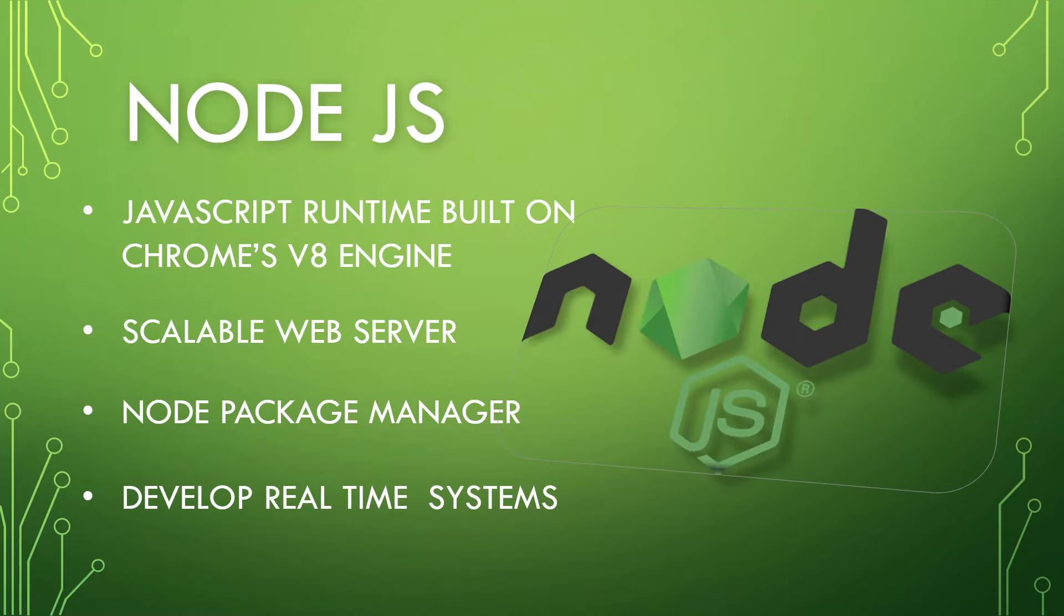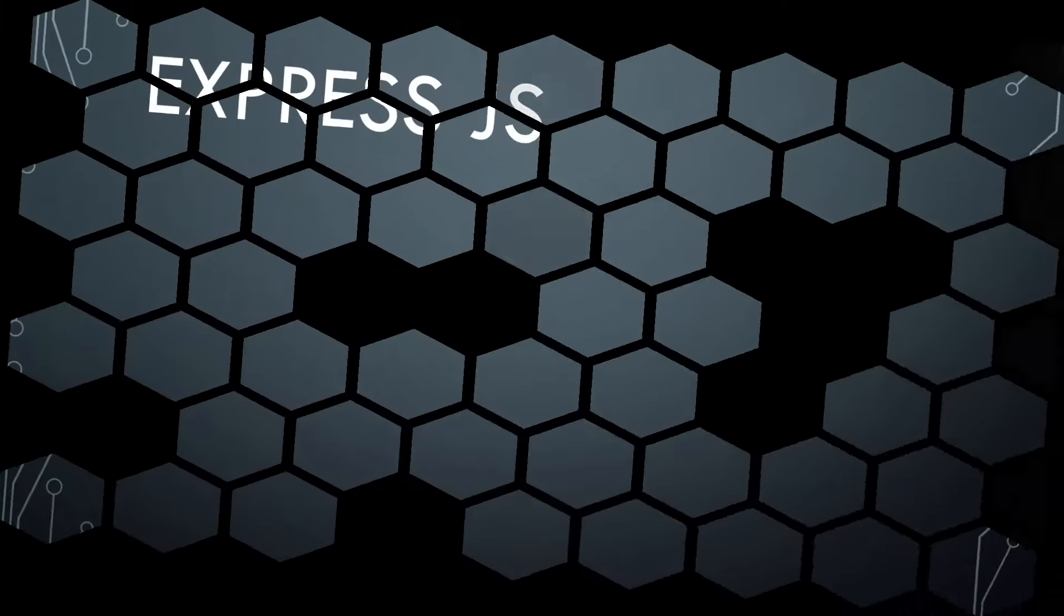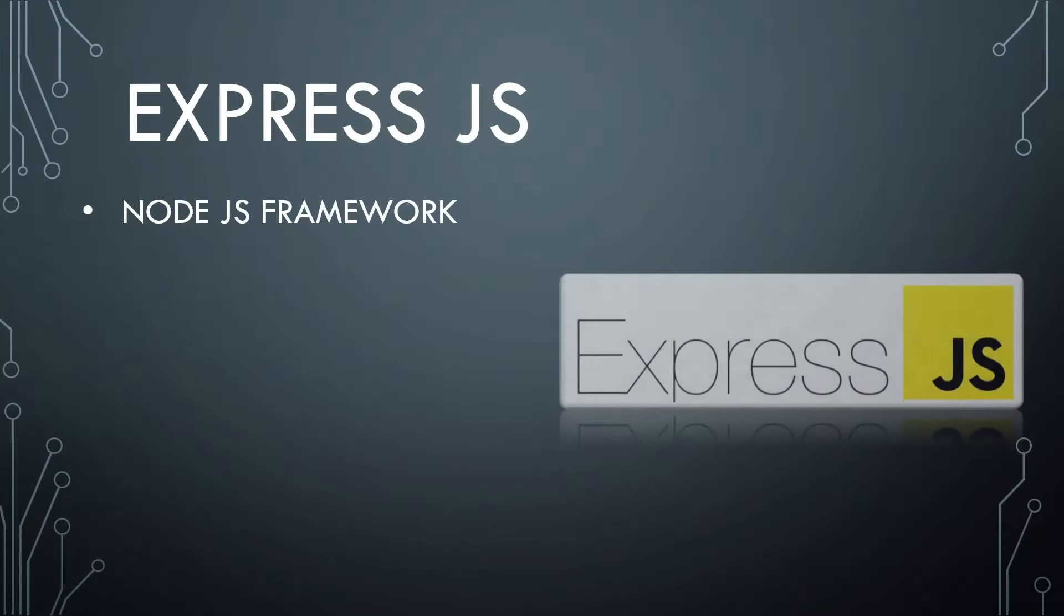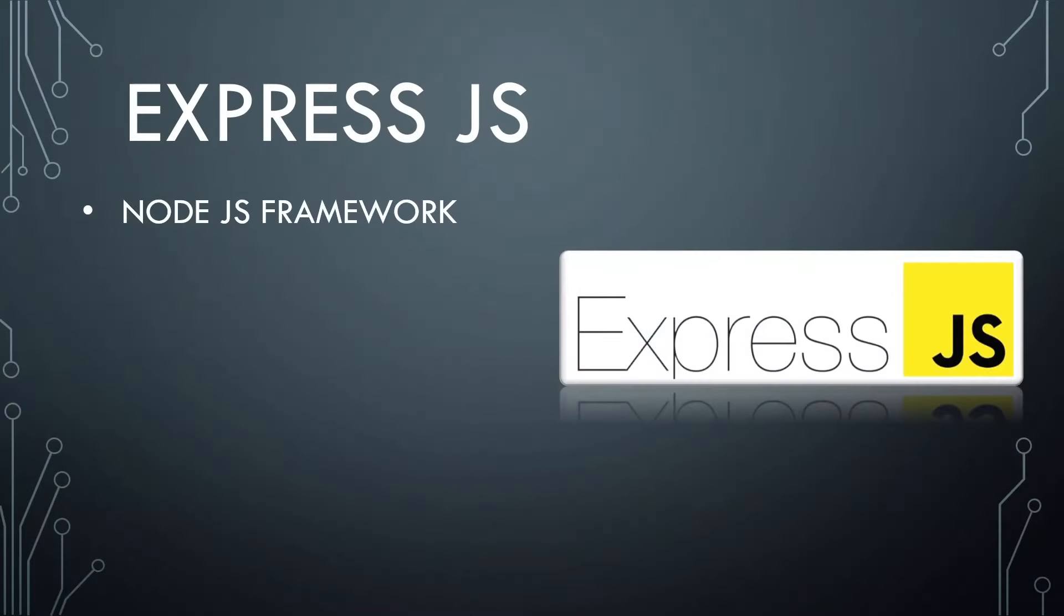And we can use it to develop real-time systems such as a chat application. It works super fast. Let's move on to our next technology stack. That is Express.js. We already saw what Express is. It's a Node.js framework. That's why it is hosted on NPM.